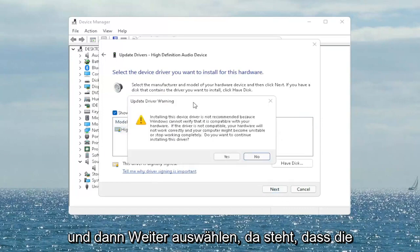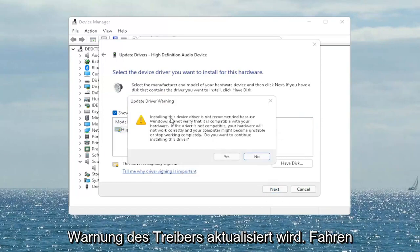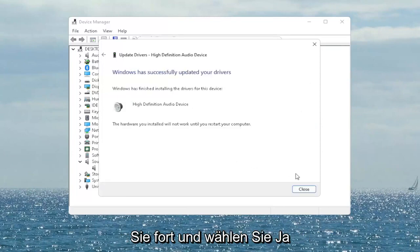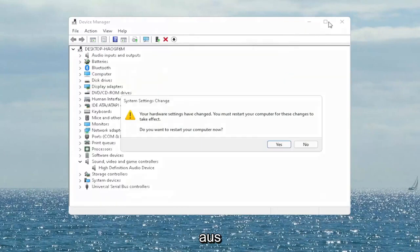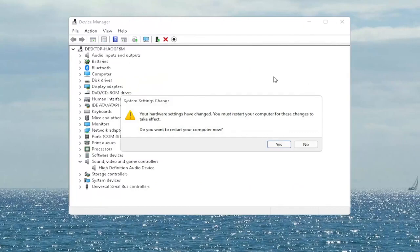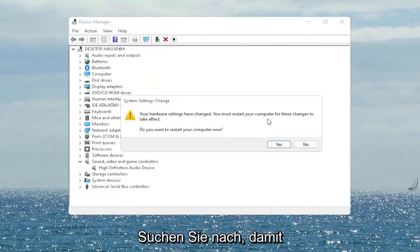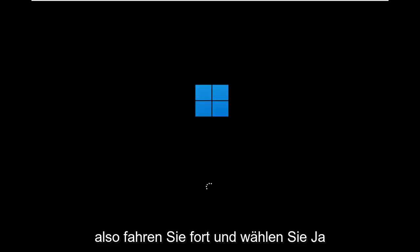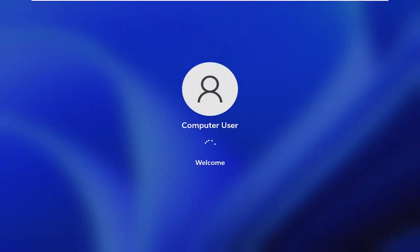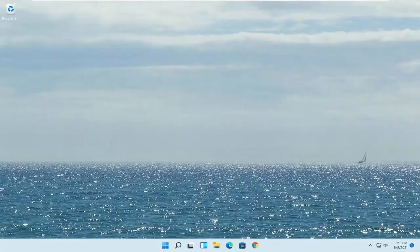It says update driver warning. Go ahead and select yes. Select close. Close out of here. It says do you want to restart your computer now and we do need to restart in order for the changes to take effect. So go ahead and select yes. And hopefully that would have resolved the problem.